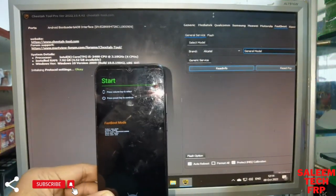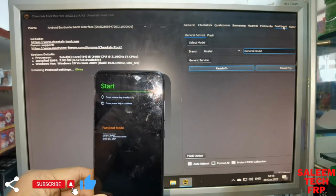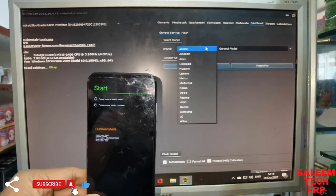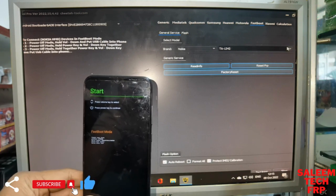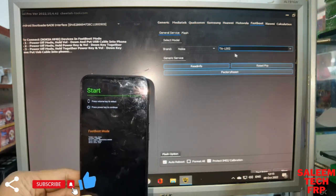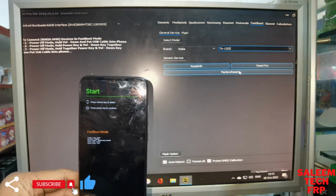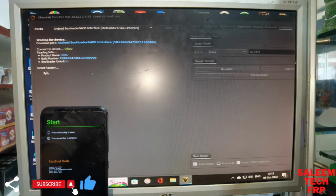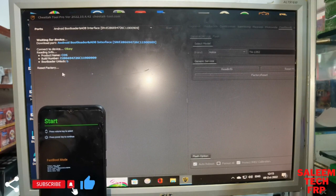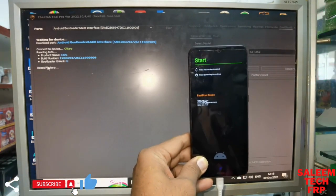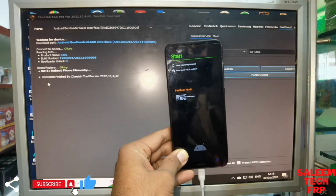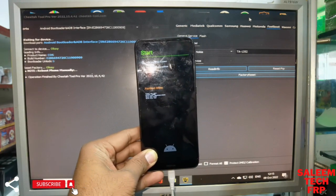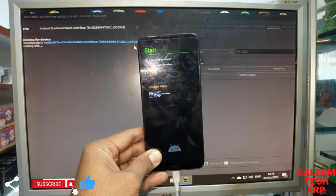We are using the Cheetah tool. In the fastboot, select fastboot mode, and you can select the model here — select Nokia 1352. Okay, reset factory setting. Look at it, the phone is connecting successfully. Factory reset is okay.